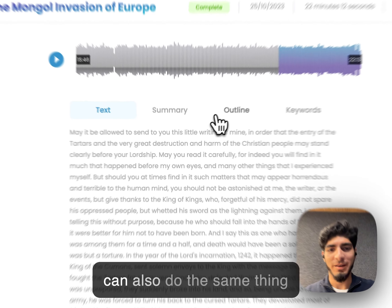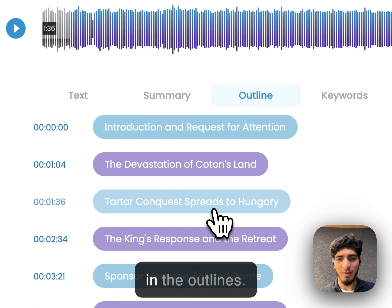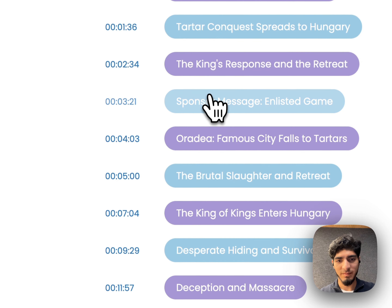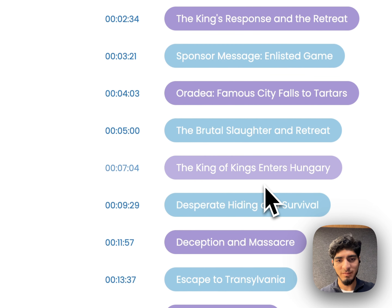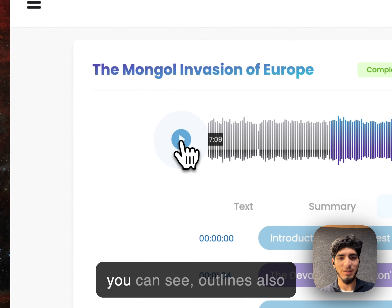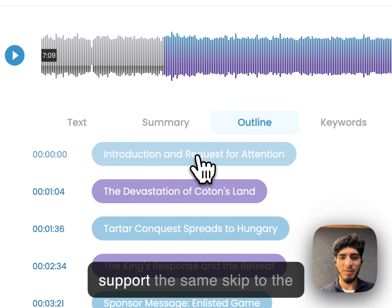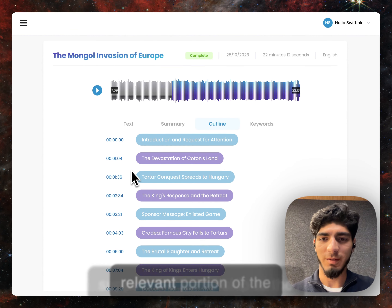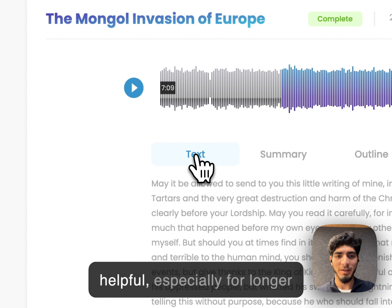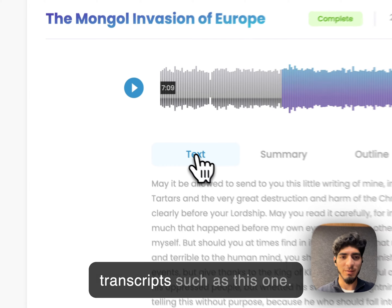Anyway, we can also do the same thing in the outlines. As you can see, outlines also support the same skip to the relevant portion of the audio. I think that's quite helpful, especially for longer transcripts such as this one.